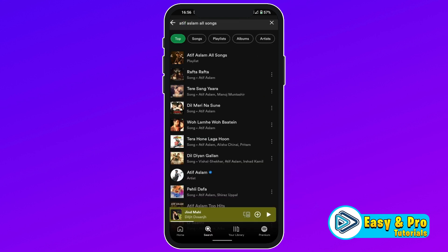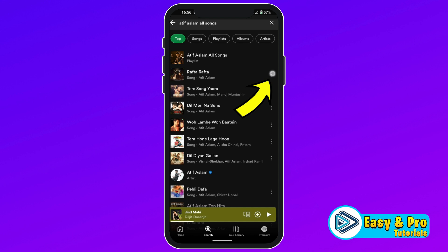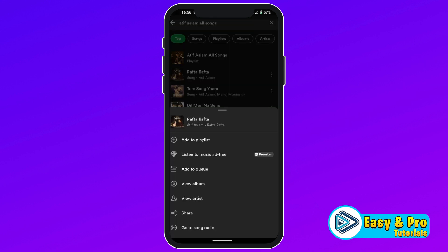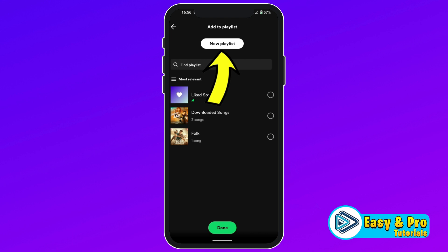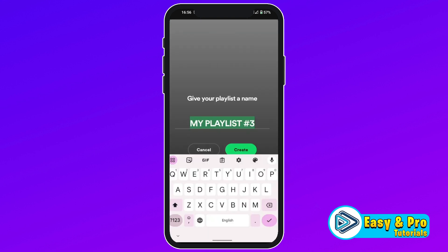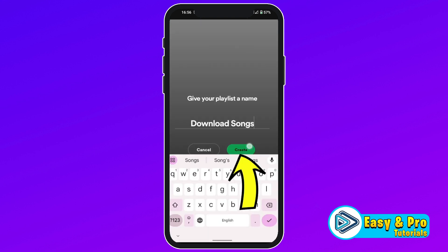So here are all songs. Firstly, we have to select a song. Then you have to click on these three dots, and here you will get an option to add to playlist. You have to click on that and click on new playlist. Rename it to "download songs".